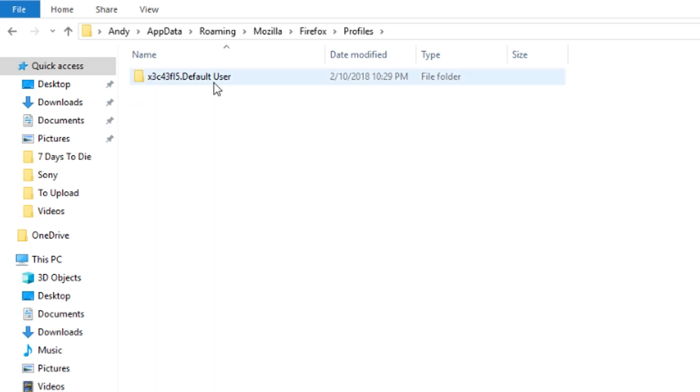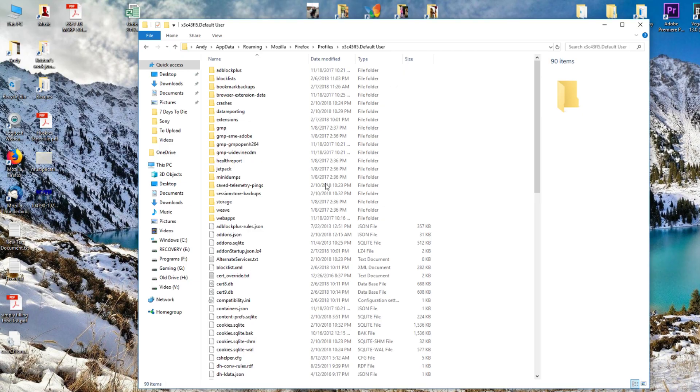Again, as I said before, if you have more than one profile, this is where you'll see all of them listed here. So if you were trying to do this fix, make sure it's doing it for the profile that you want it to be in. For everybody else, just open up the default user folder.